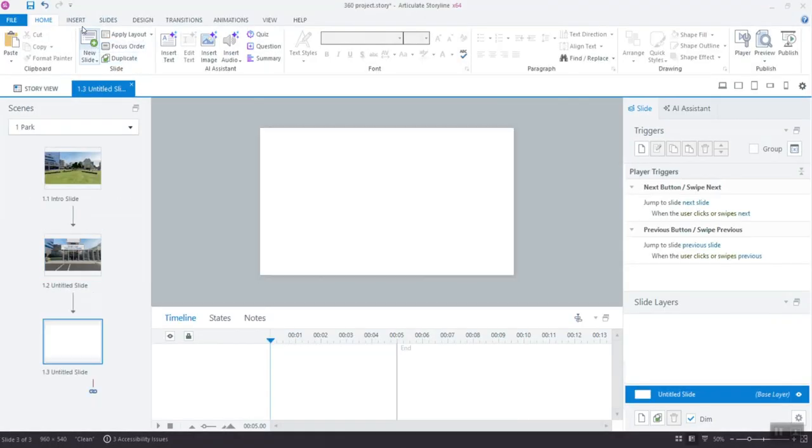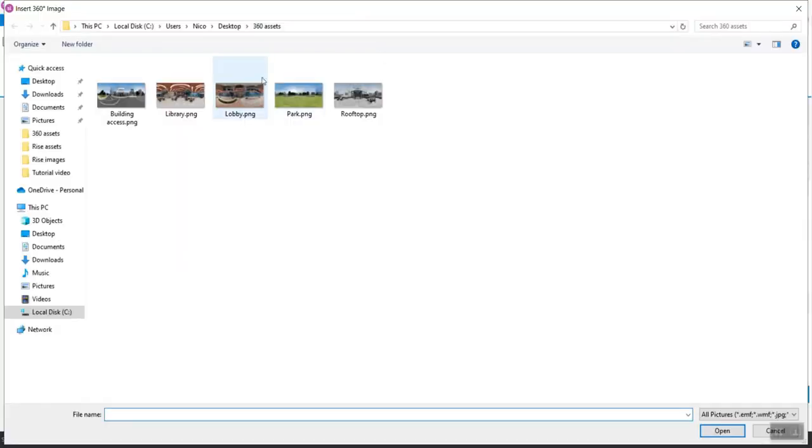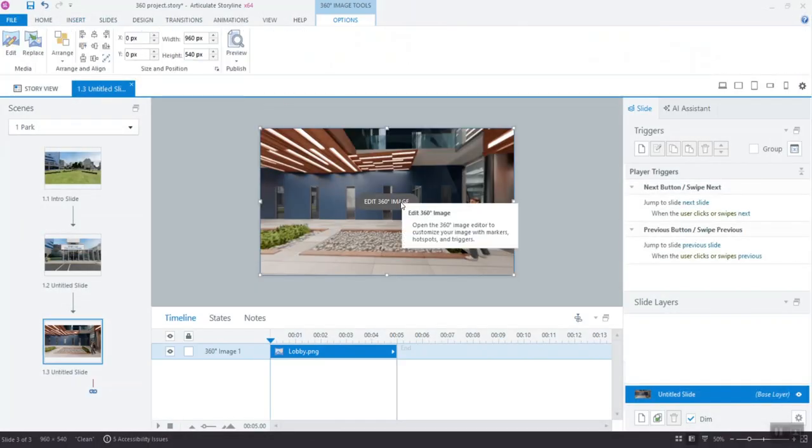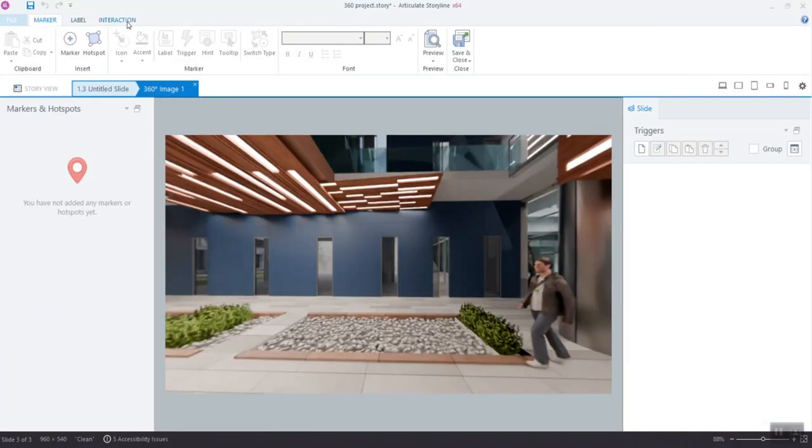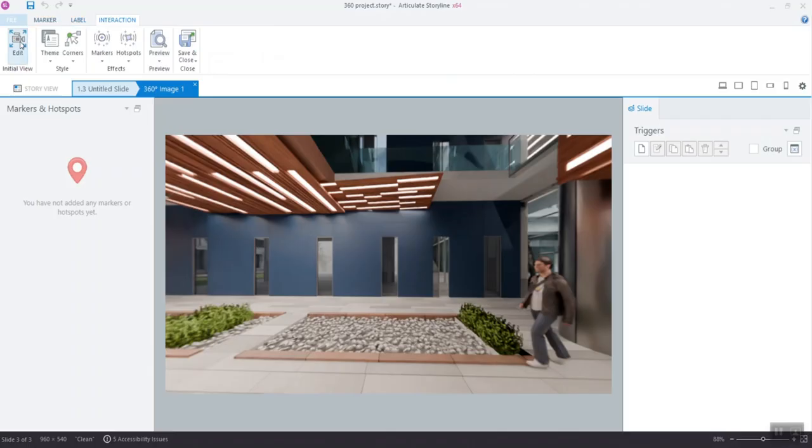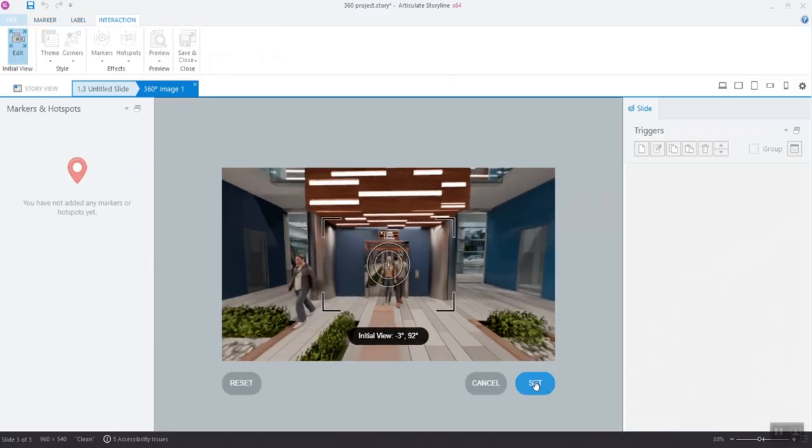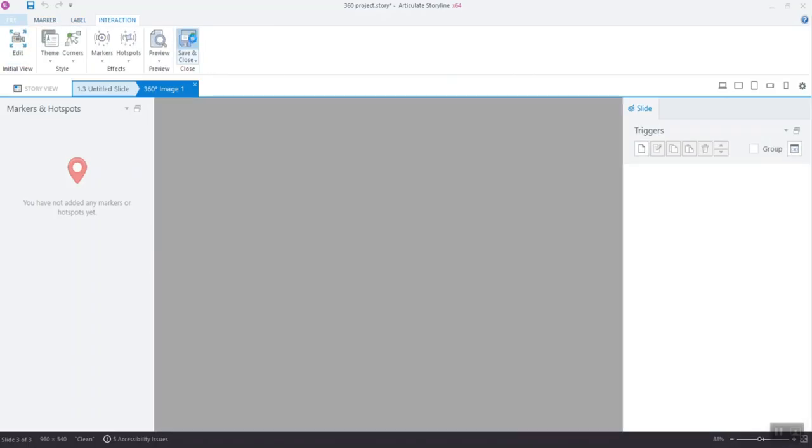It's time to add our first room. Again, create a new slide and insert the 360-degree image of the lobby. Don't forget to set the initial view and click Save & Close.